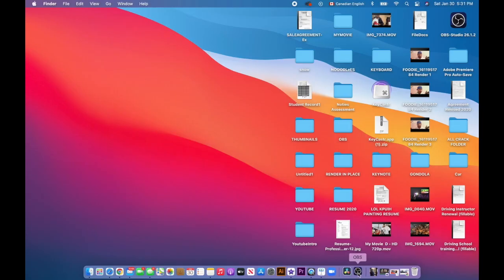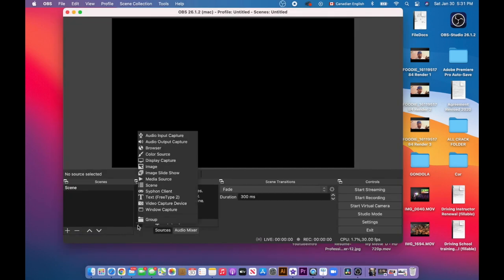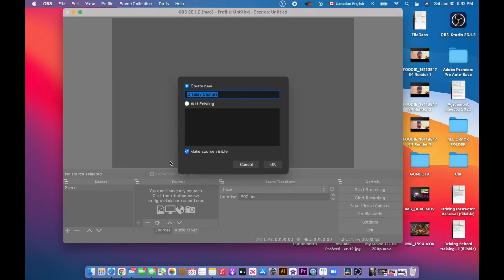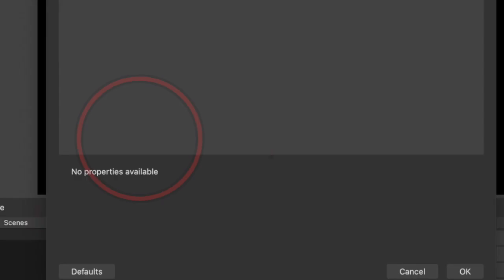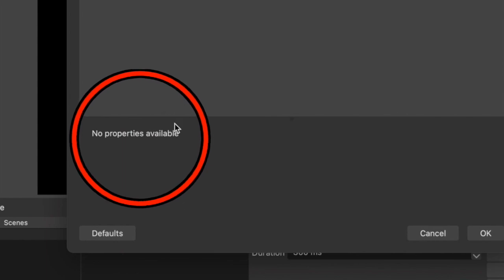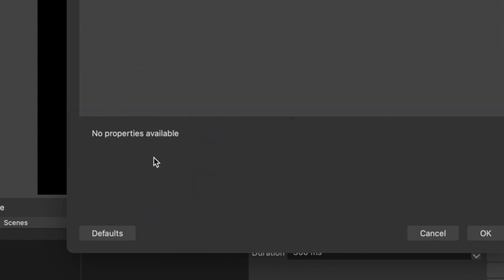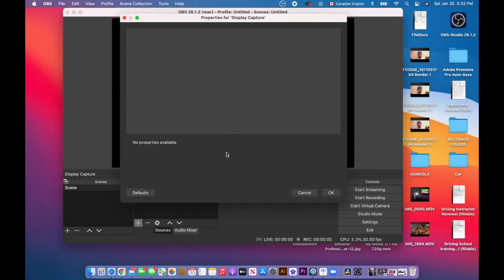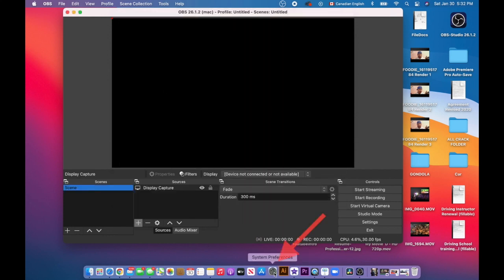Okay, let's go ahead and open your OBS. If a black screen pops up, click on the add button and choose display capture. Leave the name as it is, click OK. Now as you can see, the screen says no properties available. So let's fix this.